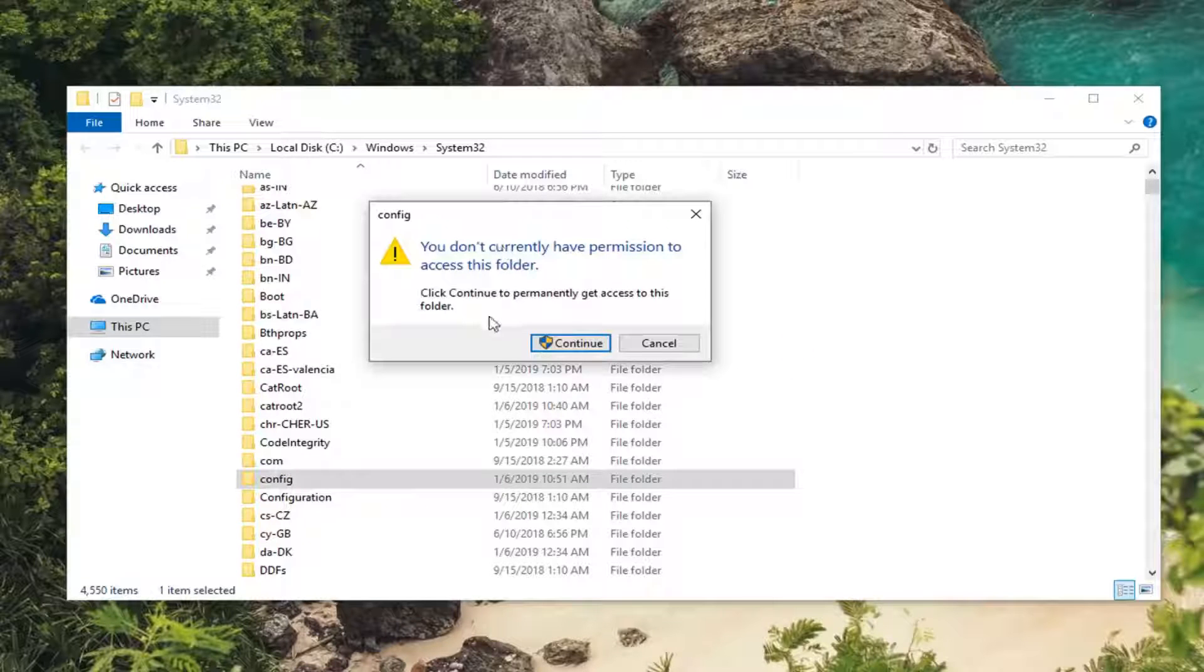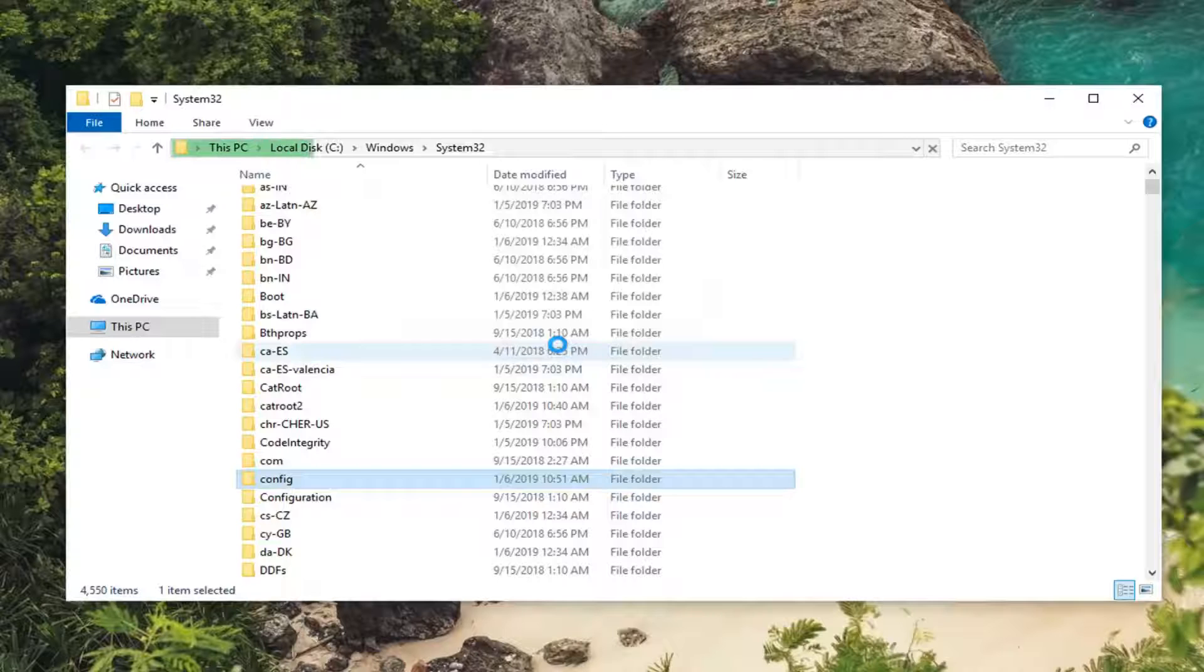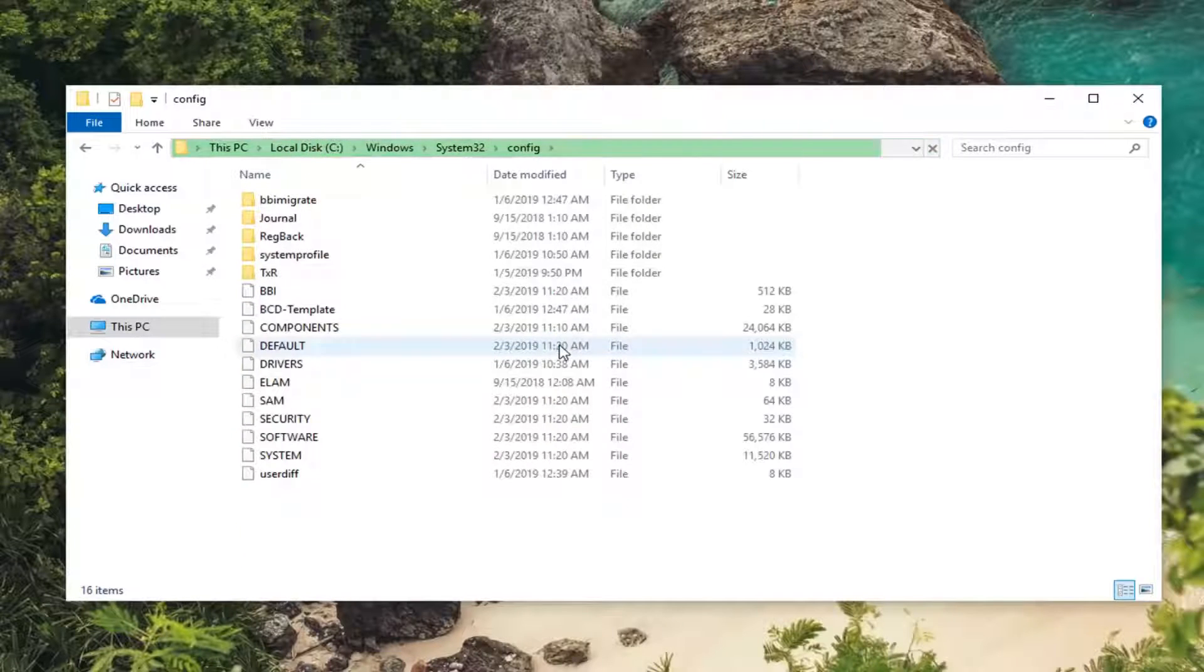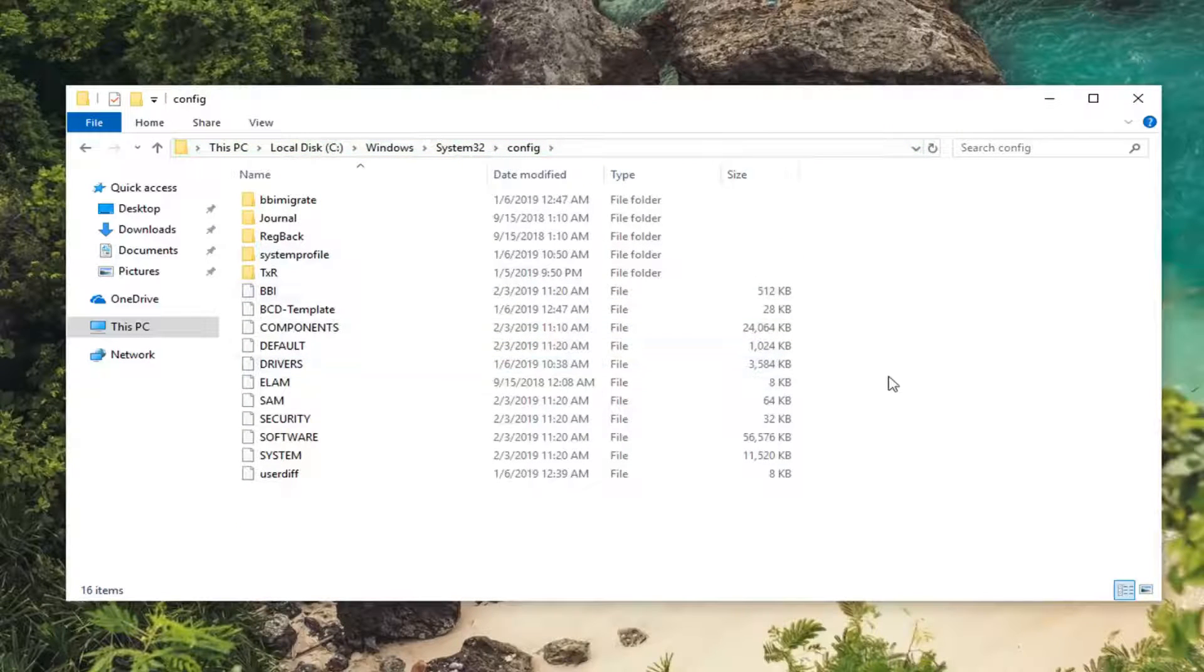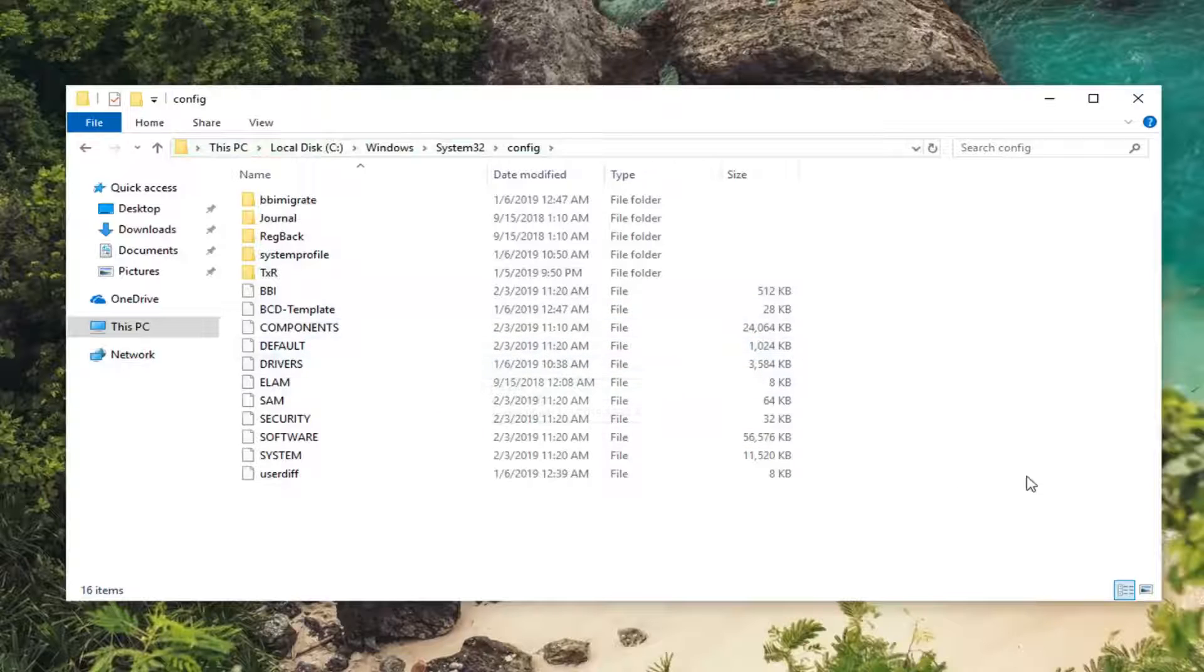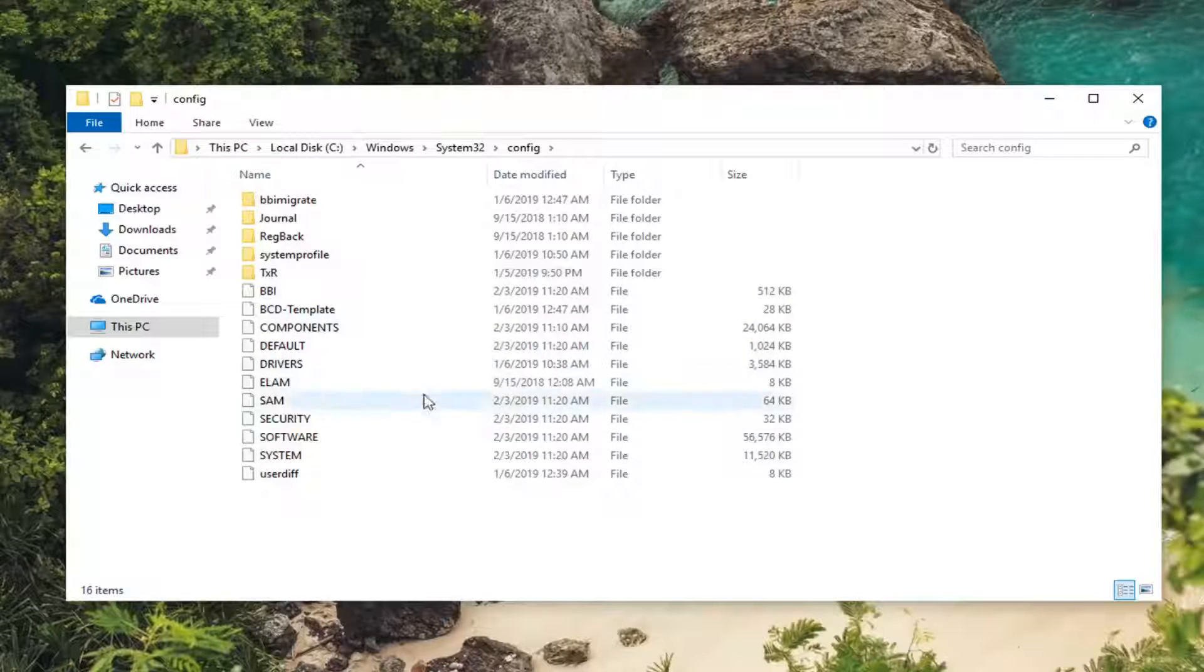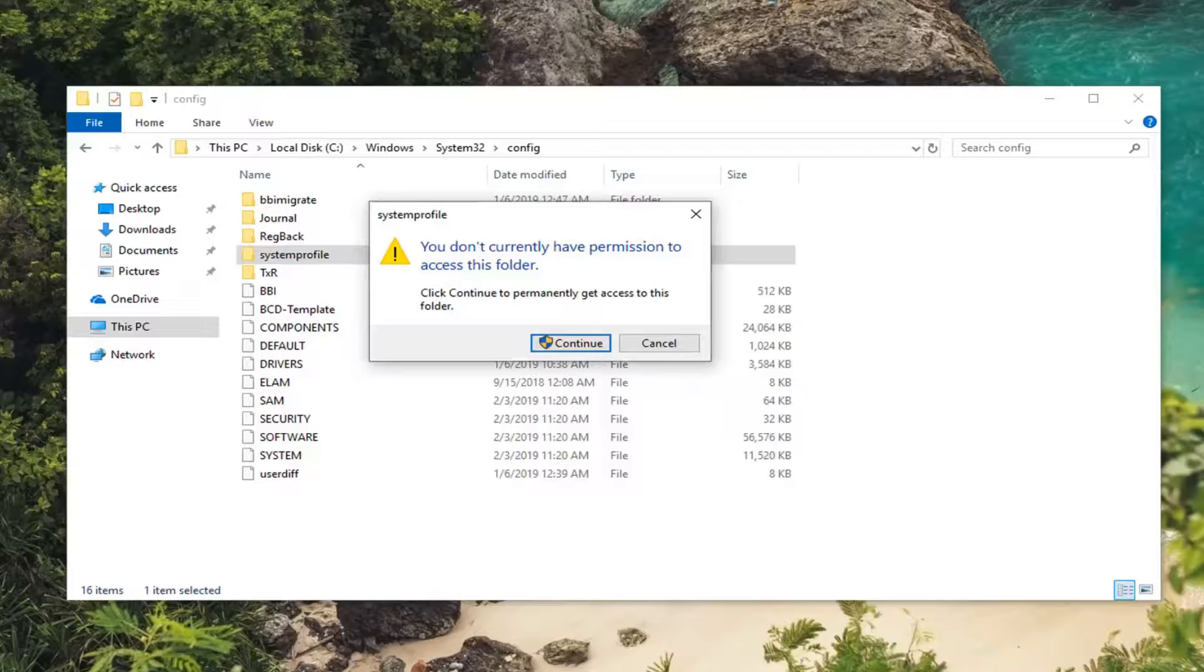It says you don't currently have permission to access this folder. Left-click on Continue. You might need to have administrator permissions on the computer, so keep that in mind - you should be doing this in an admin account. Once you're in here, double-click on the system profile folder.